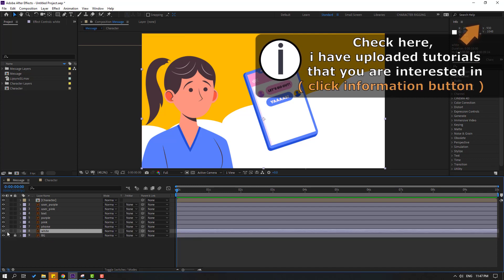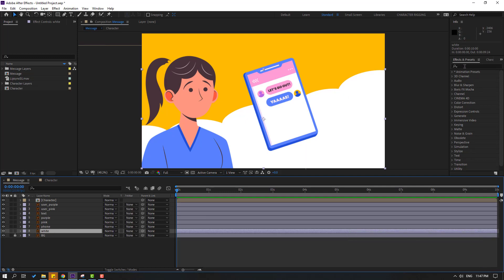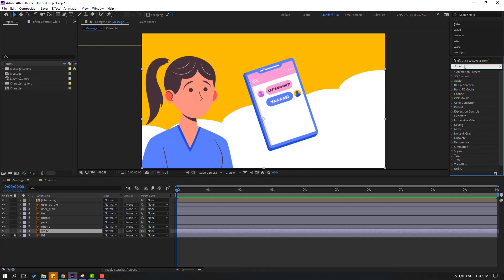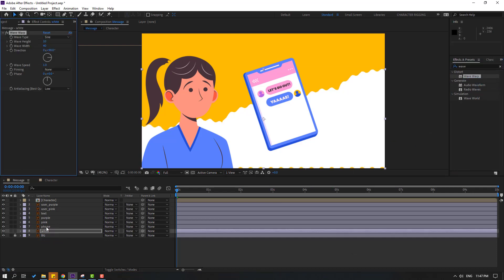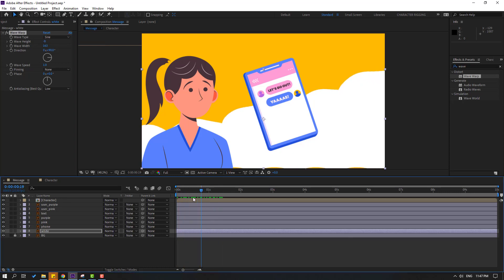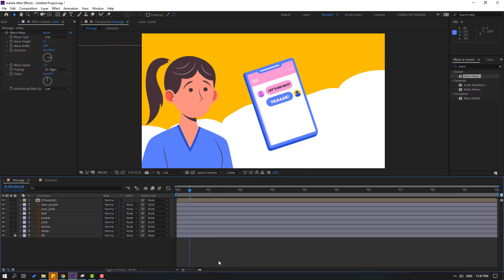Select this white layer and let's make a simple animation for the background layer. Go to Effects, Presets, Distort, Wave Warp. Select this Wave Warp and let's use it for this white layer. Let's try changing the wave width like this, and the wave height. Go to Pinning and change to All Edges. Okay, not bad.